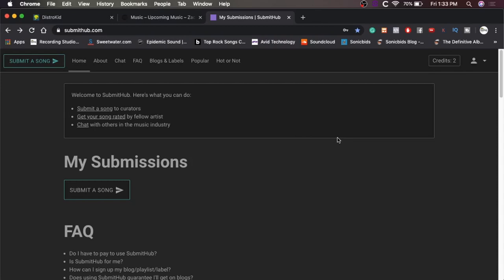So I made a new account for my current thing and it says right here, submit a song. But first we need credits. So they give you two standard credits to start off with. That's nice of them.